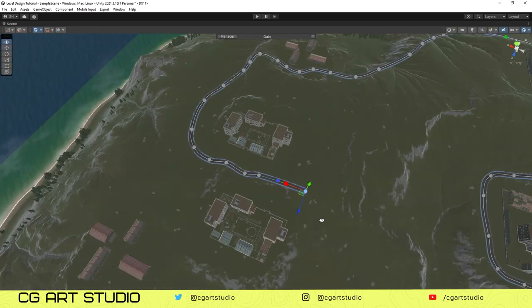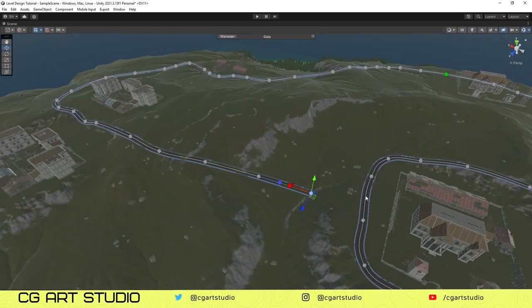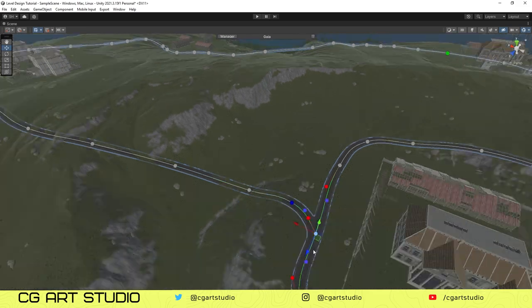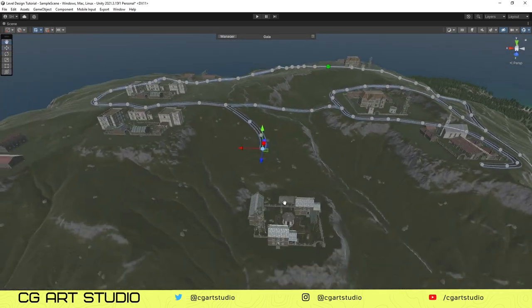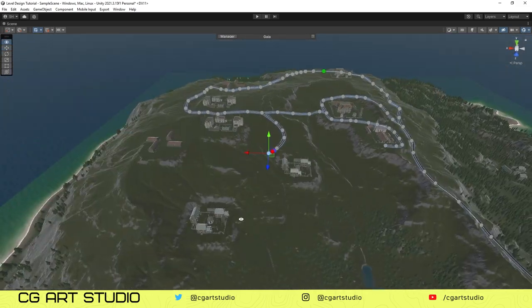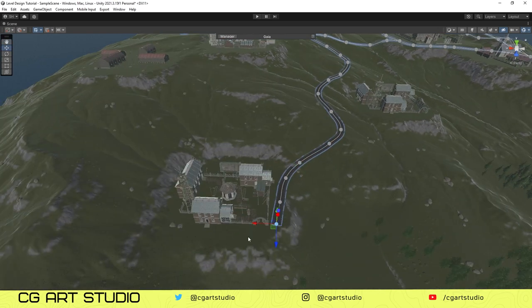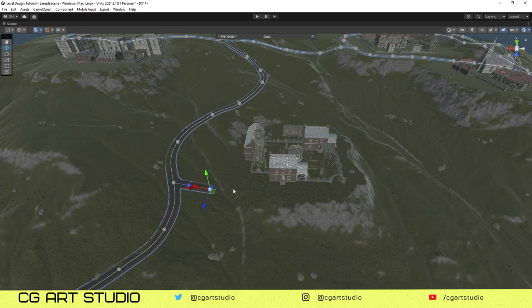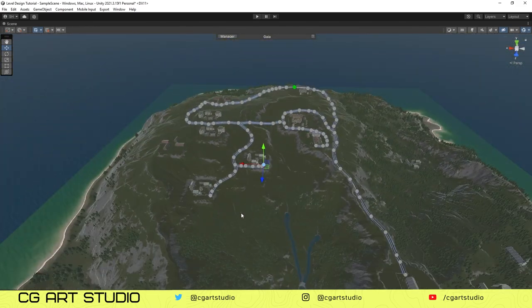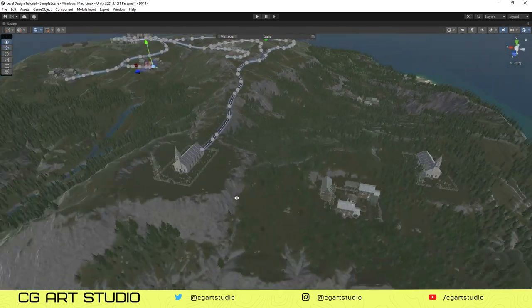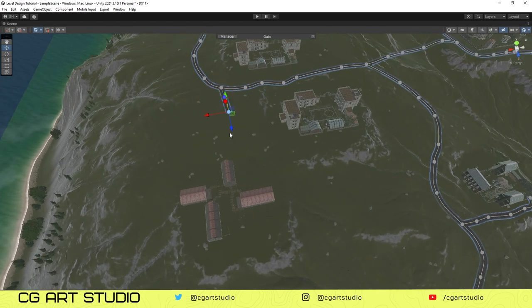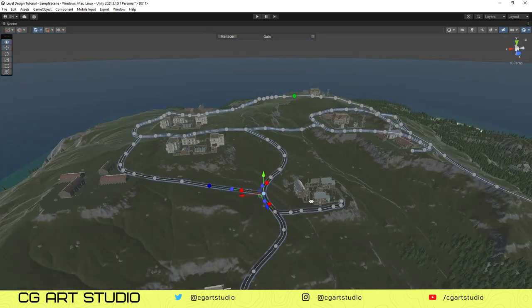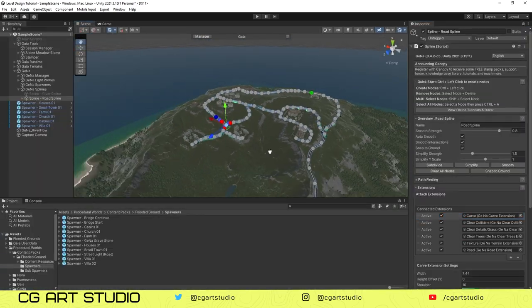As you can see, I finished up with the road design. So now I'll carve the road similarly as we did on the river spline. Now you can adjust the width and curve. That's it, and you can experiment with other things too.